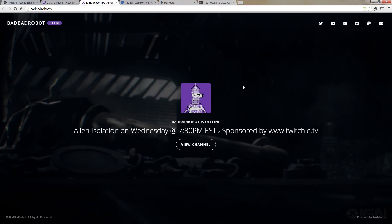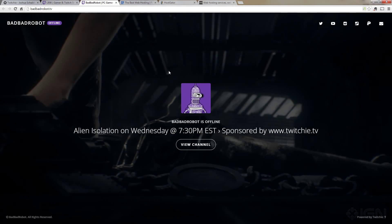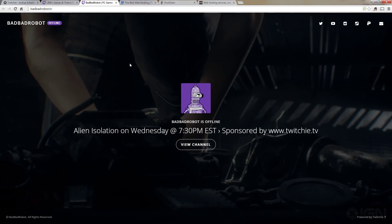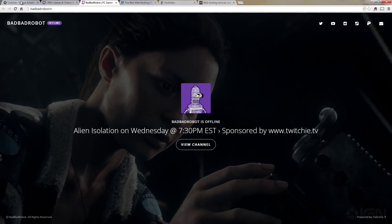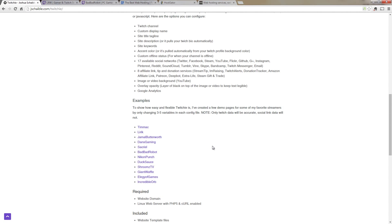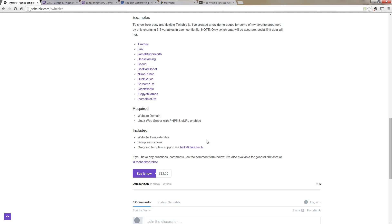Now before we go ahead and purchase the template, let's take a look at what's required and included. So the first thing we see is that we need a website domain. So this is basically the name of our website and you can buy this at godaddy.com or a similar site like that. It should be only a couple of dollars.